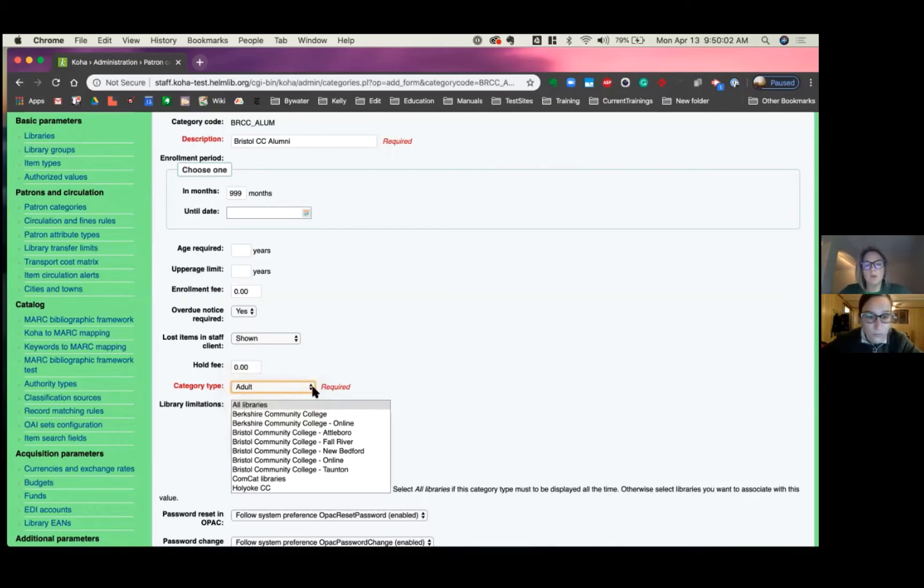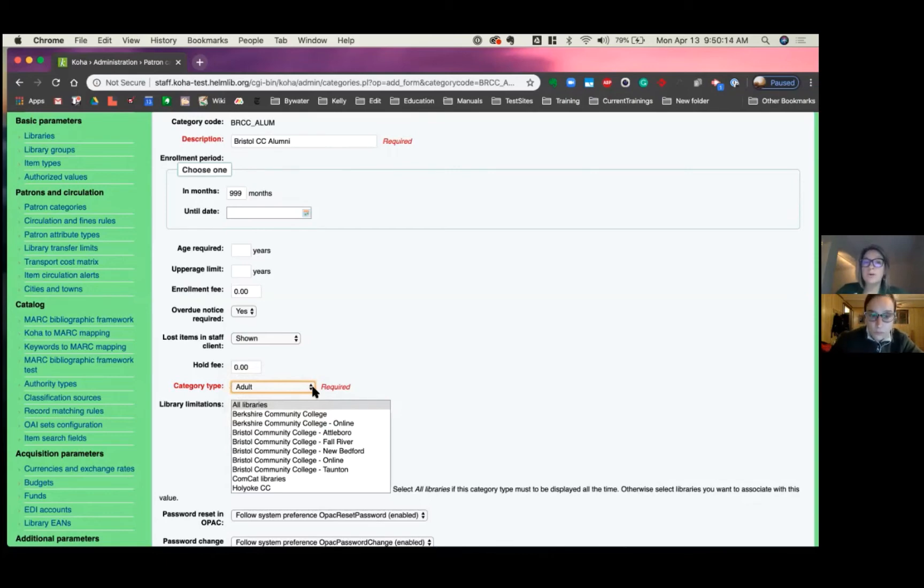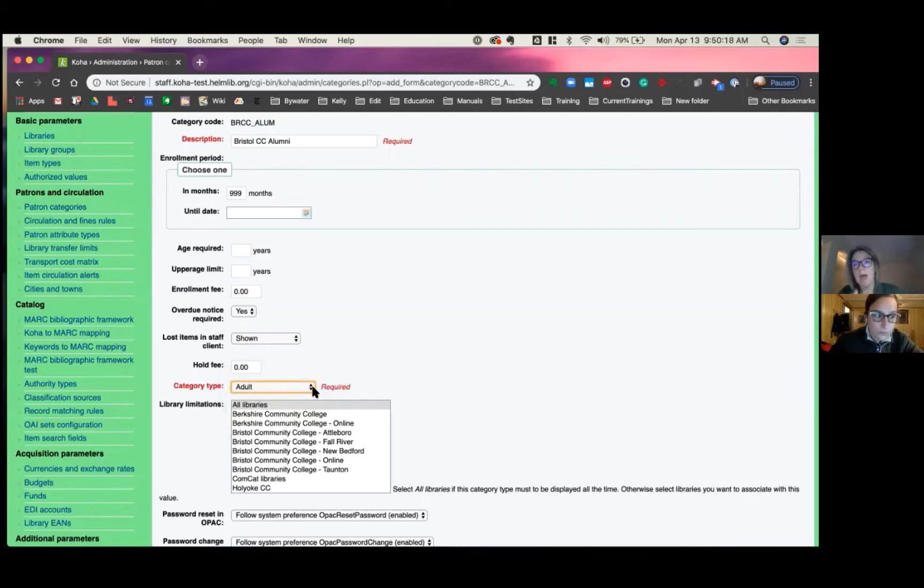You can put limitations to this category to say only this library uses this patron category type. So only people logged into the Bristol Community College can have access to adding a Bristol community college alumni.